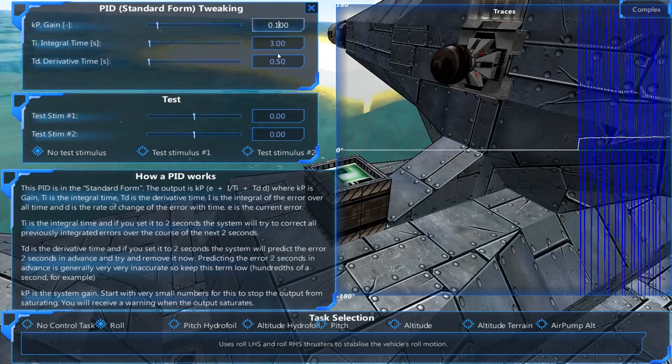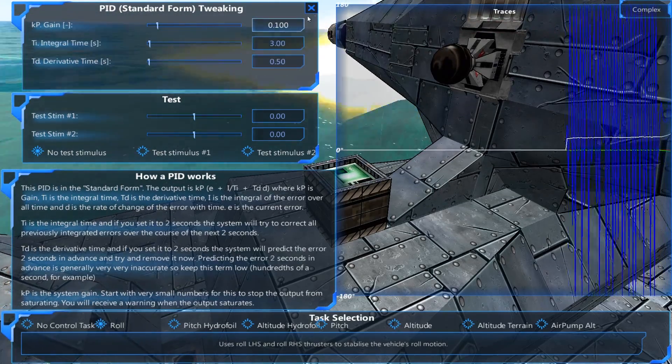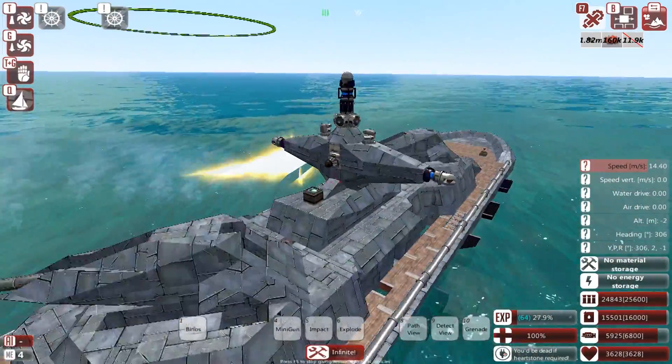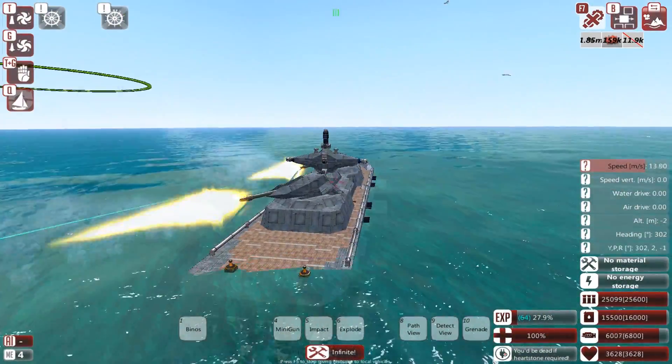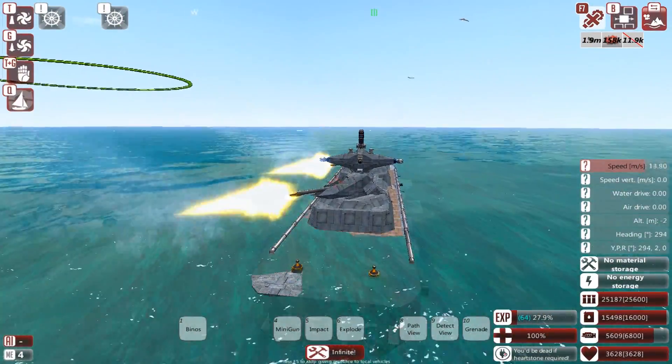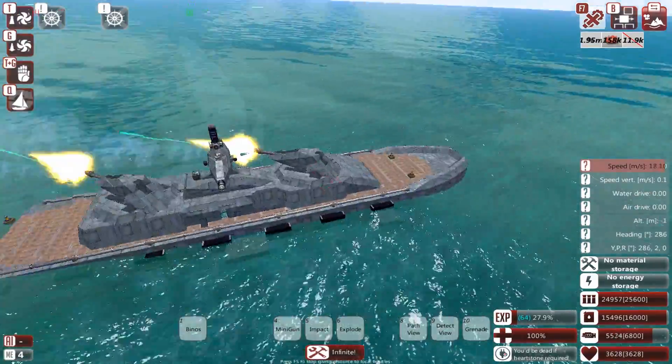If I just reduce this massively down, you'll notice that my ship is becoming considerably more stable.